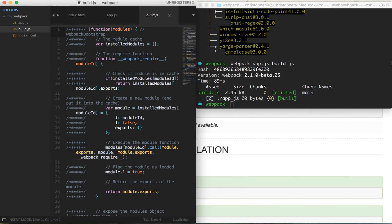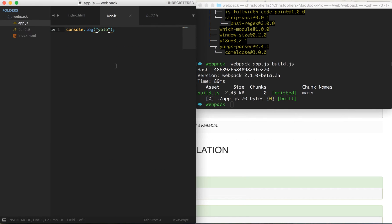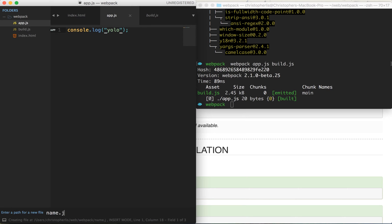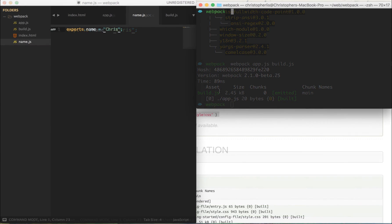Now let's create our own separate JavaScript module that we can require and bundle within app.js. This will exhibit webpack's ability to pull in external JavaScript modules and bundle them all into one file. Let's say I want to pull my name from a separate file and use it in app.js. We'll create a file called name.js. Note we're not using an exports object yet, so it's just a plain JS file — but as soon as we add a name variable to an exports object, we officially make it a module.